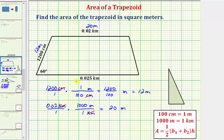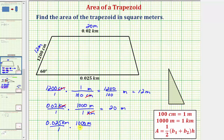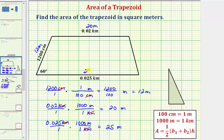Now we'll convert 0.025 kilometers to meters, which we should recognize is going to be 25 meters. We write 0.025 kilometers over one, times the unit fraction 1,000 meters over one kilometer. The units of kilometers simplify out, and 0.025 times 1,000 equals 25, giving us 25 meters.